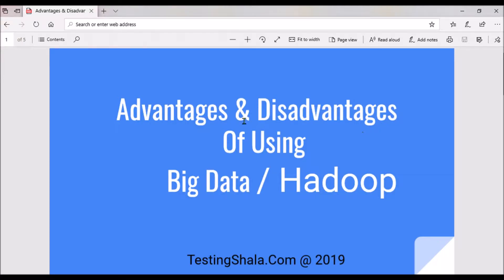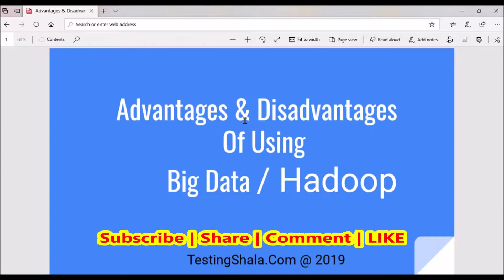In this video I am going to discuss the advantages and disadvantages of using big data technology, also called ad hoc technology.